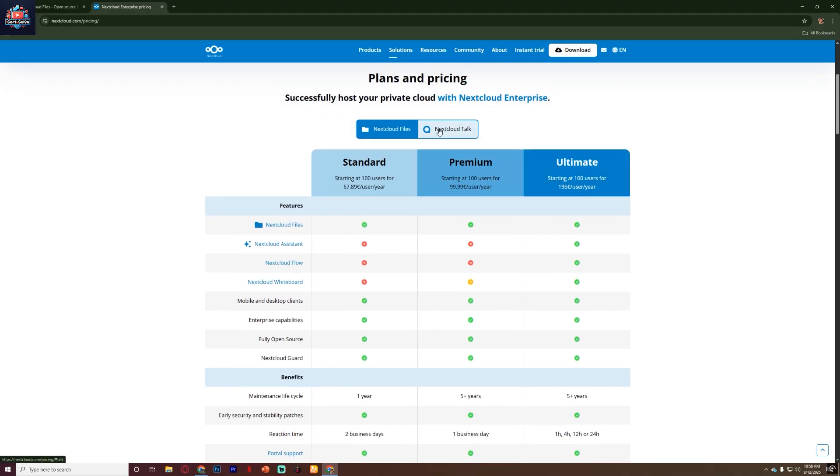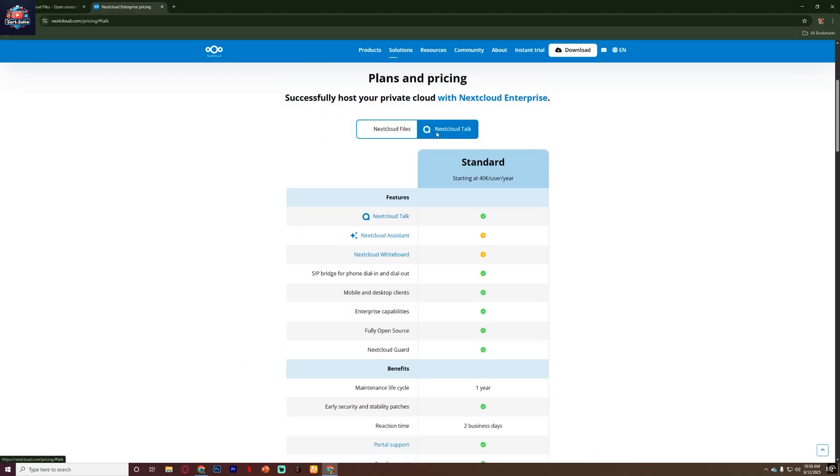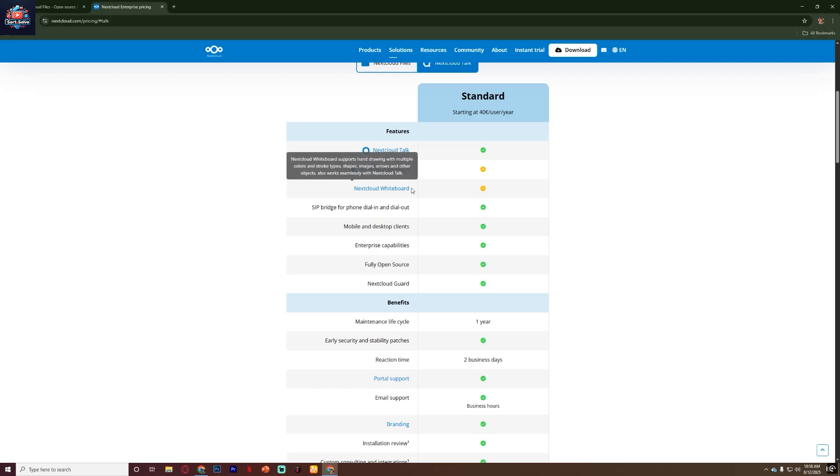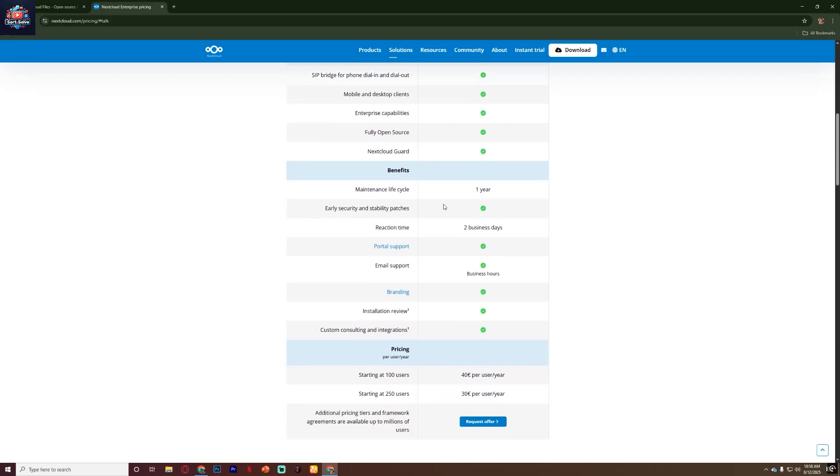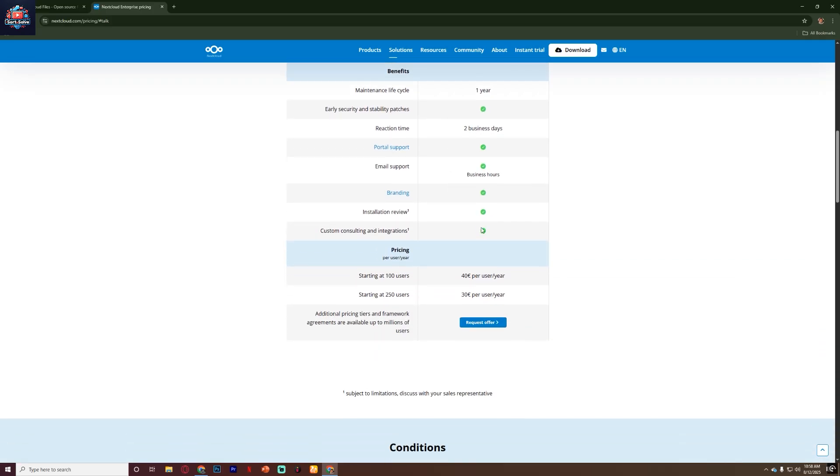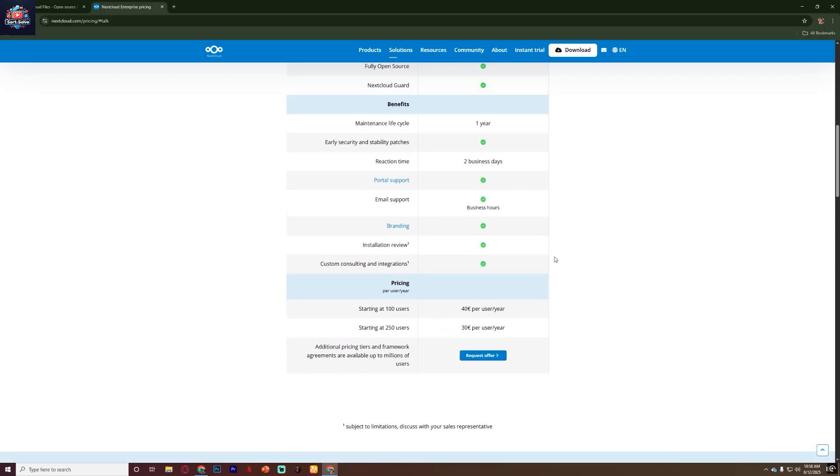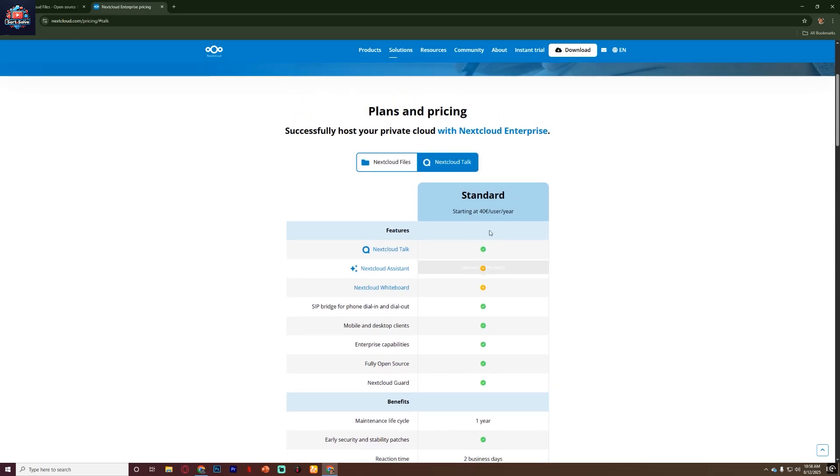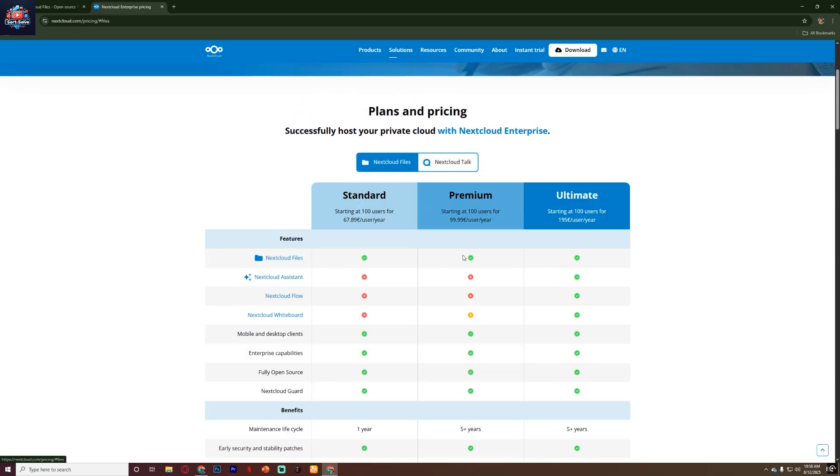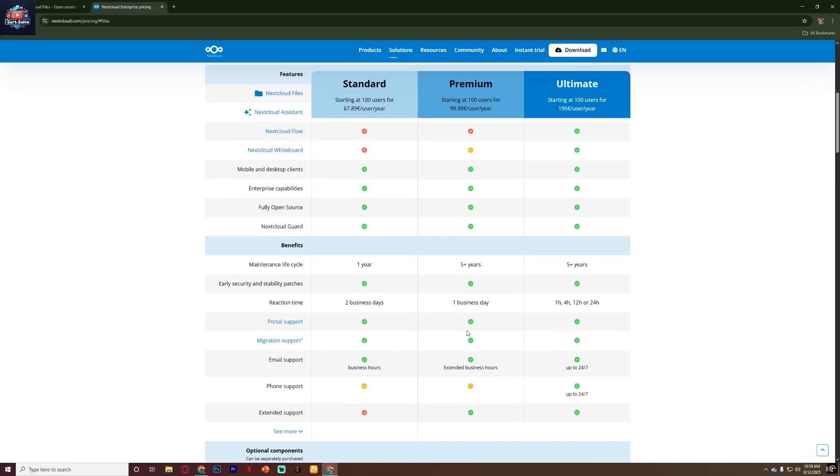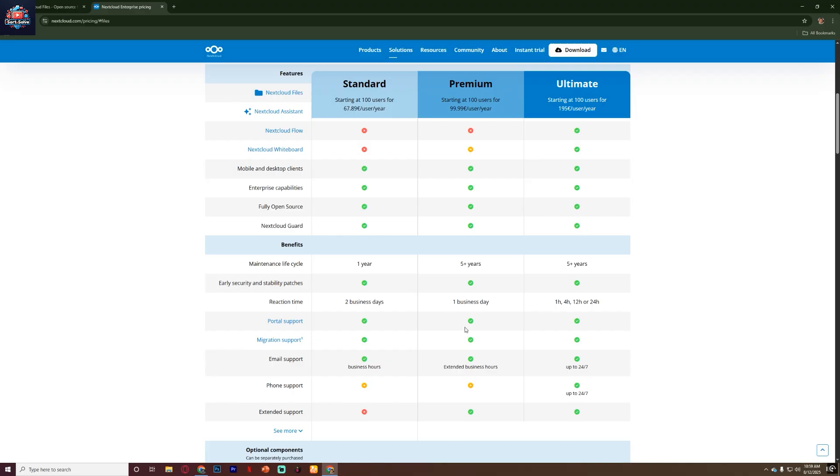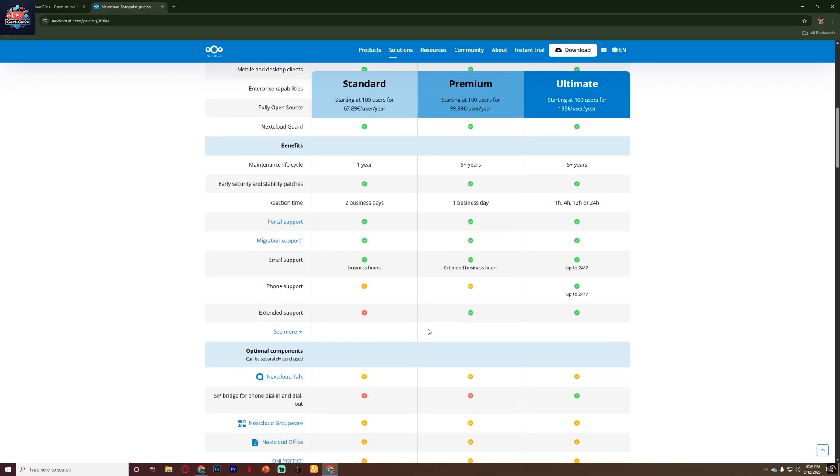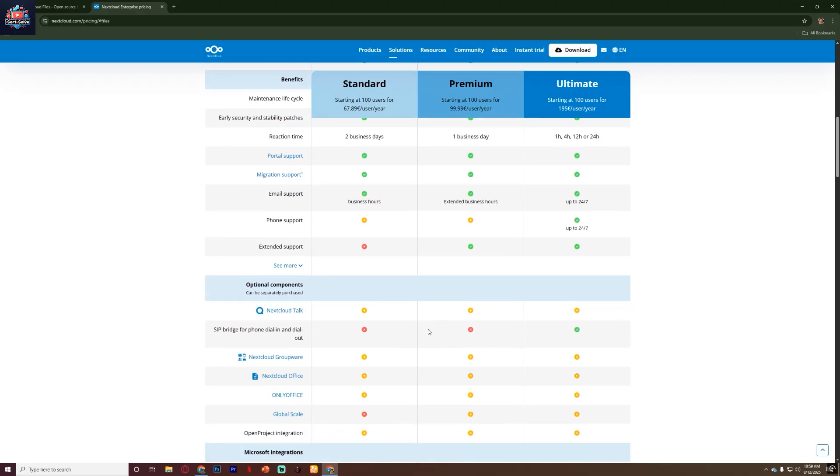Speaking of cost, the software itself is free to download and use, which is a huge plus. However, if you choose to pay for hosting, you'll need to factor in that cost. Managed Nextcloud hosting can range from just a few dollars per month for basic storage, to higher prices for large business-focused plans.